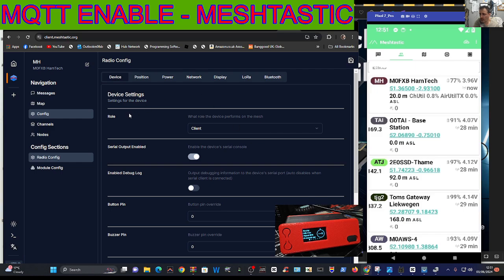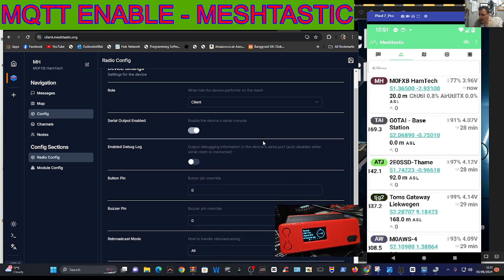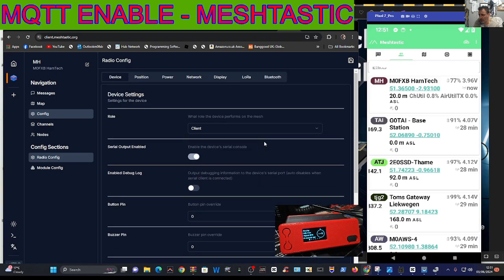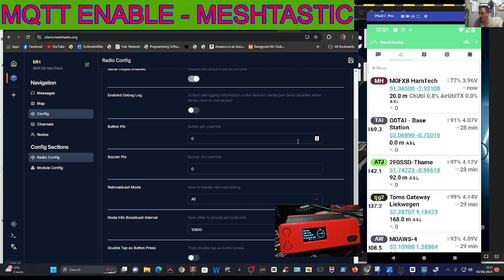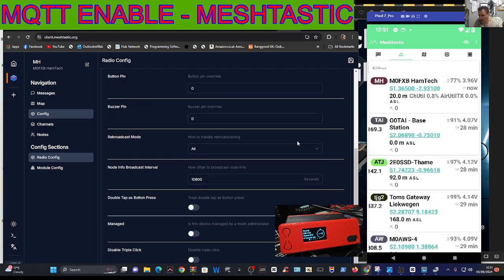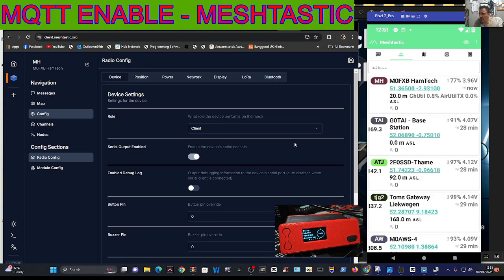We're looking at device settings. I'm just going to show you anything that I've changed that's different from default settings. Going down I can't see anything that I changed there at all in device settings. You've got serial output is enabled.